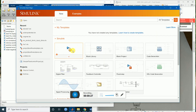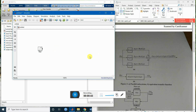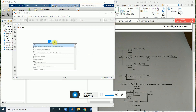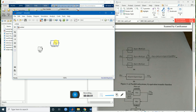Go to Simulink blank model. As a source we will use a step — you can try with another one too. I am going with a step. Now I will bring transfer function G. You can copy through Ctrl+C and Ctrl+V, or right-click and release.